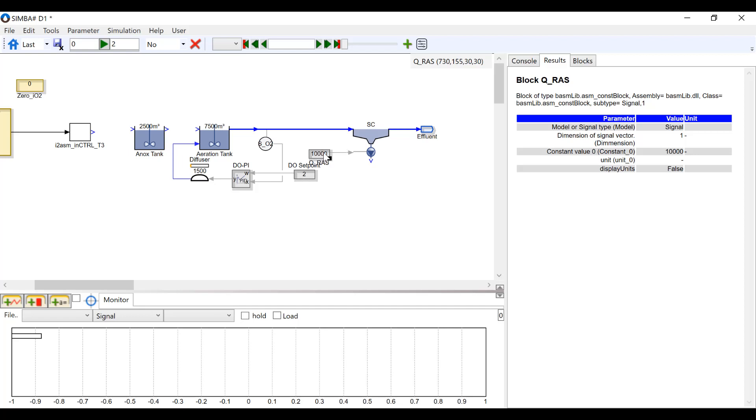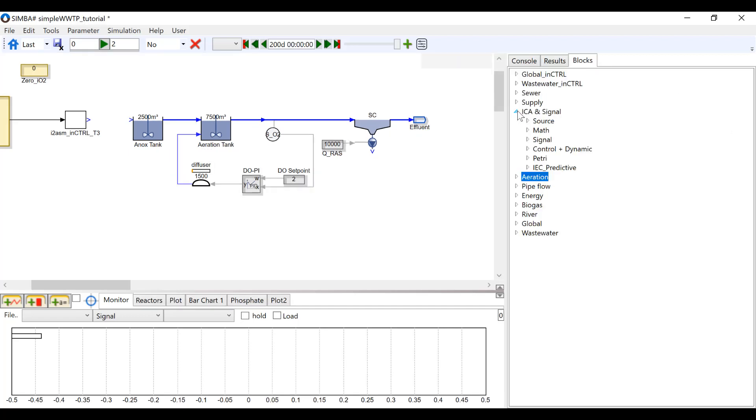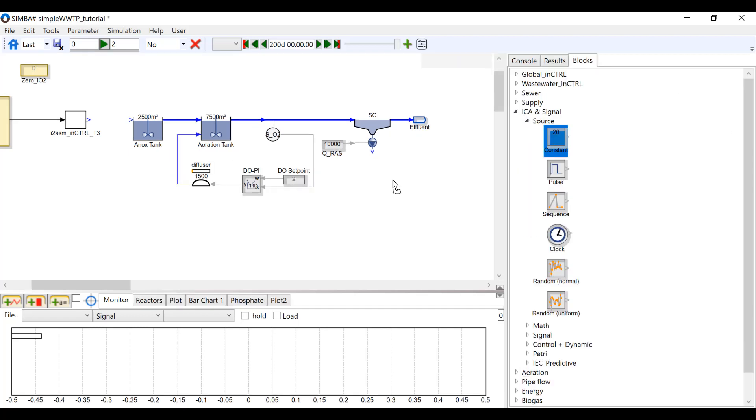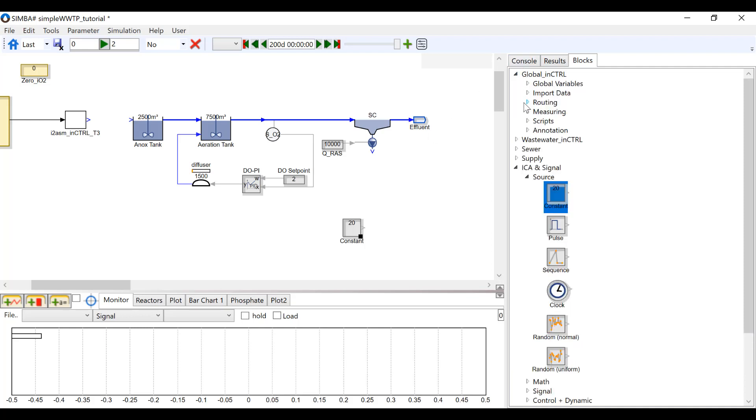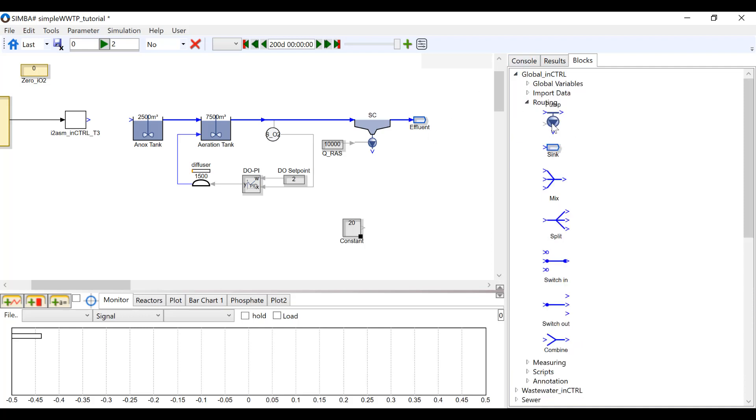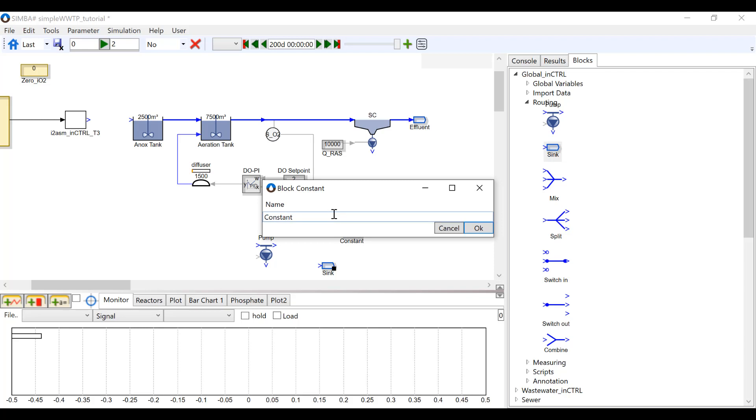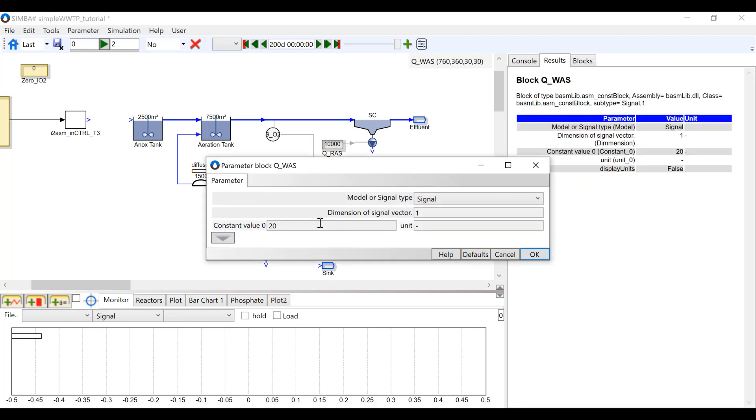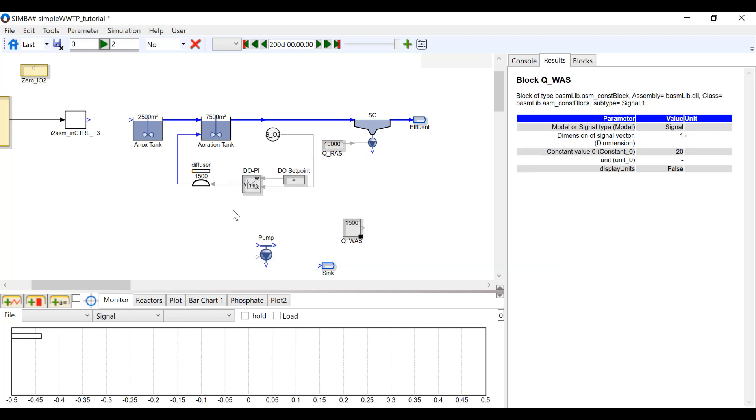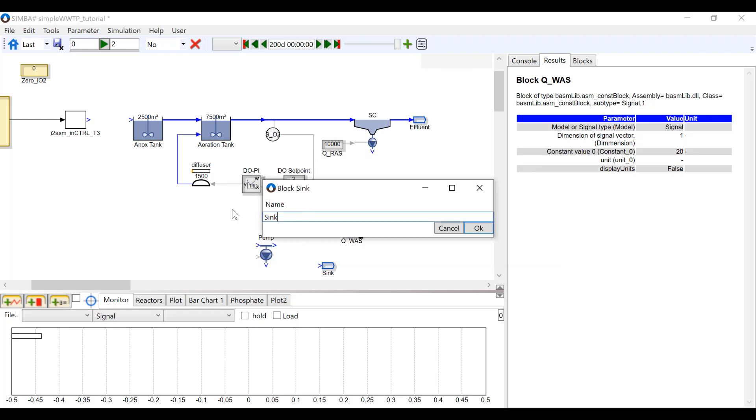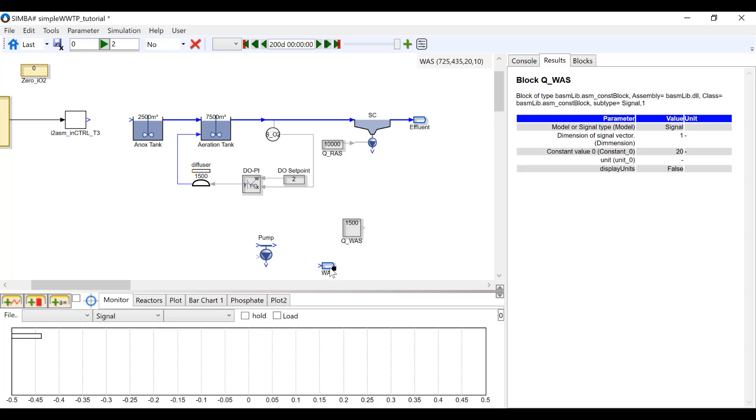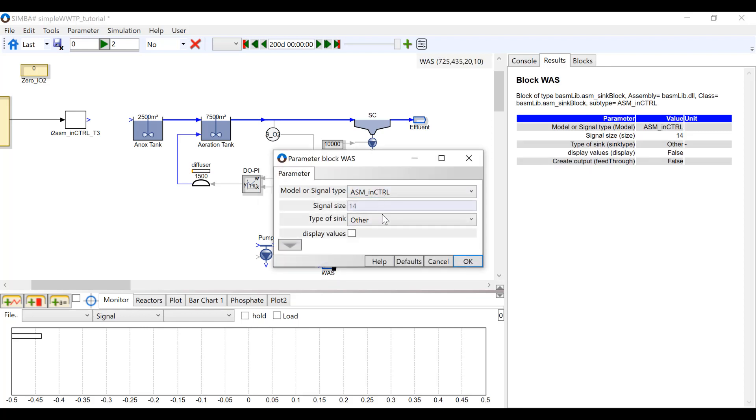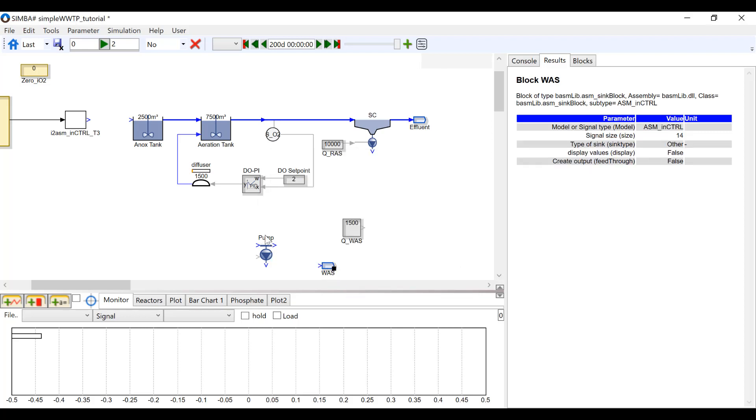Lastly, we need to insert another constant block and a sink and a pump block found under global routing. Rename the constant Q-WAS and change the value to 7500, the volume of the aeration tank divided by 10 times 0.5. Now change the name of the sink to WAS and change the sink type to sludge.